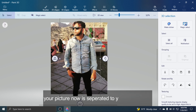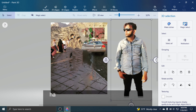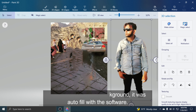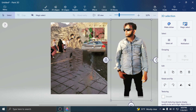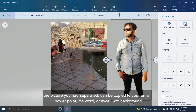Your picture is now separated from your background. Notice your background — it was autofilled by this application. The picture you separated can be copied to your email, PowerPoint, MS Word, or Excel without the background.